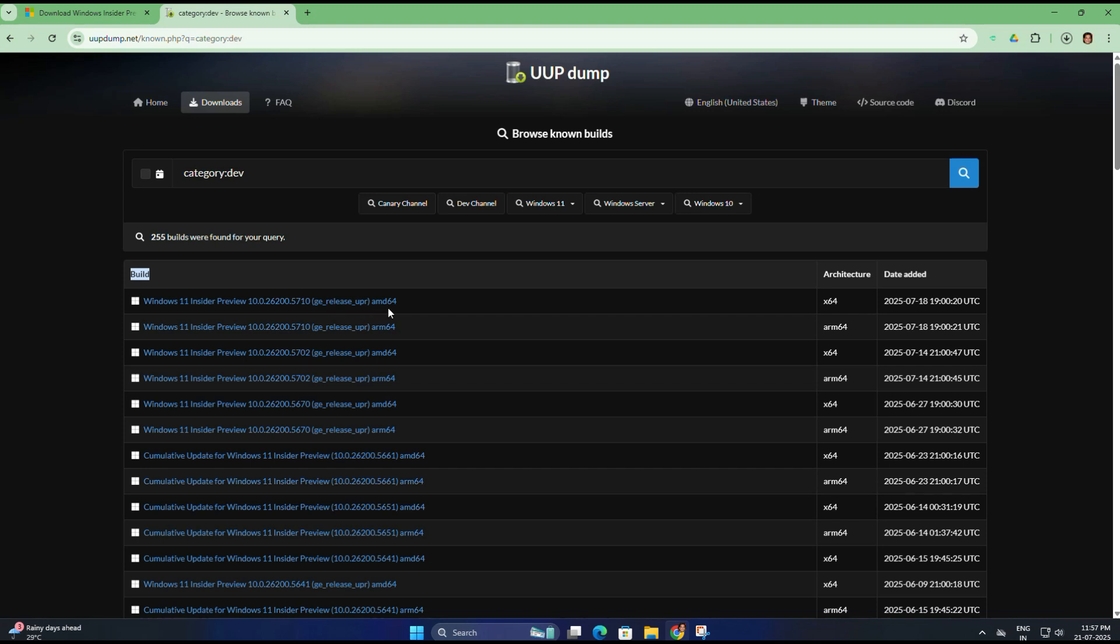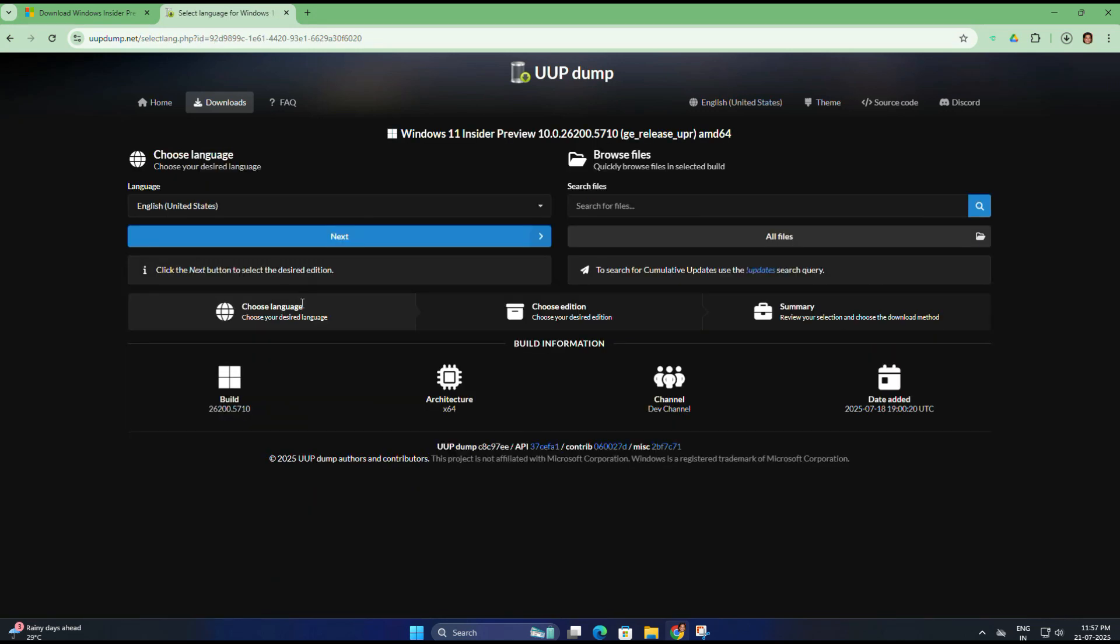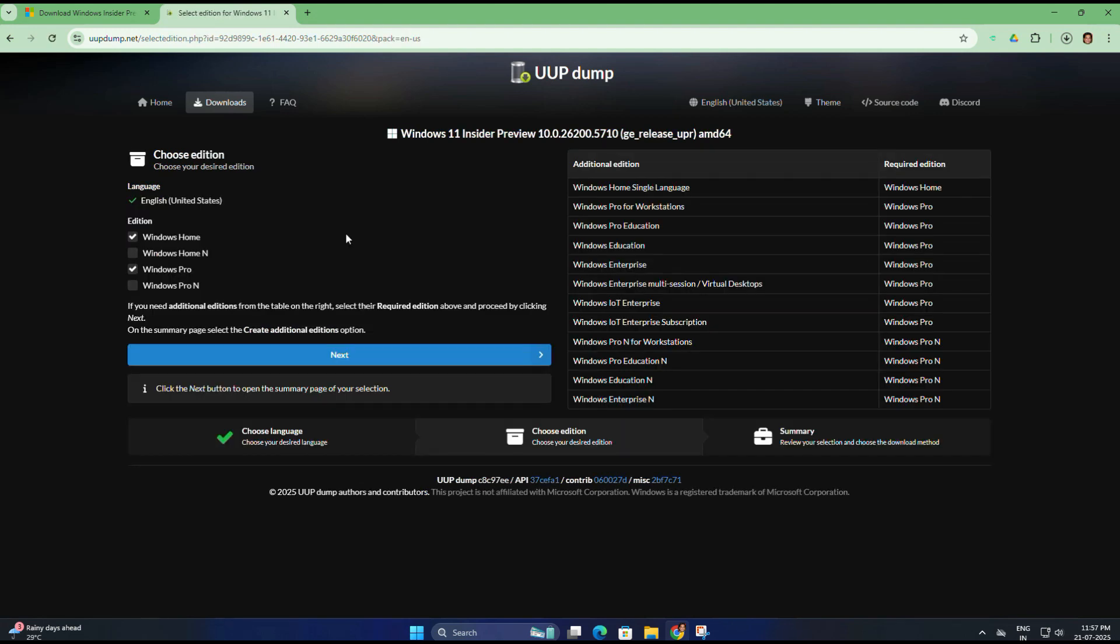After selecting the build, you will be taken to a new page. Here you need to select your language. For most people it's English United States. Once selected, click on the Next button.